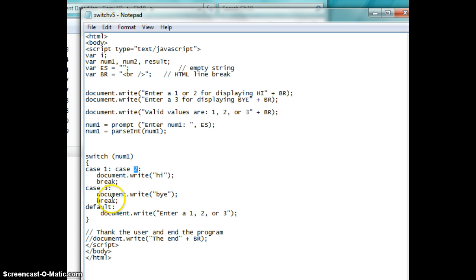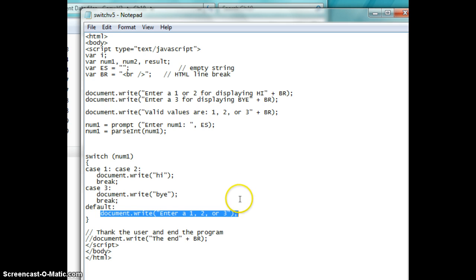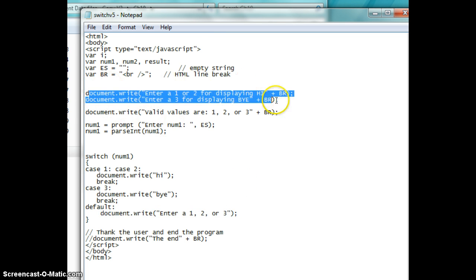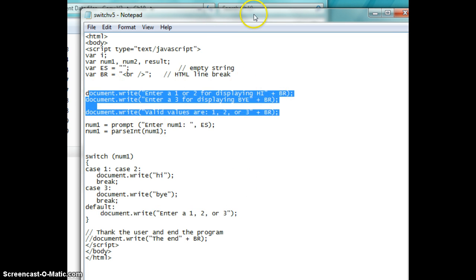And then if they don't enter in, let's say this user enters in something besides one, two, or three, a five, then it's going to say, hey, do one, two, or three. Up here, we're telling them what to do ahead of time. So let's run this thing.